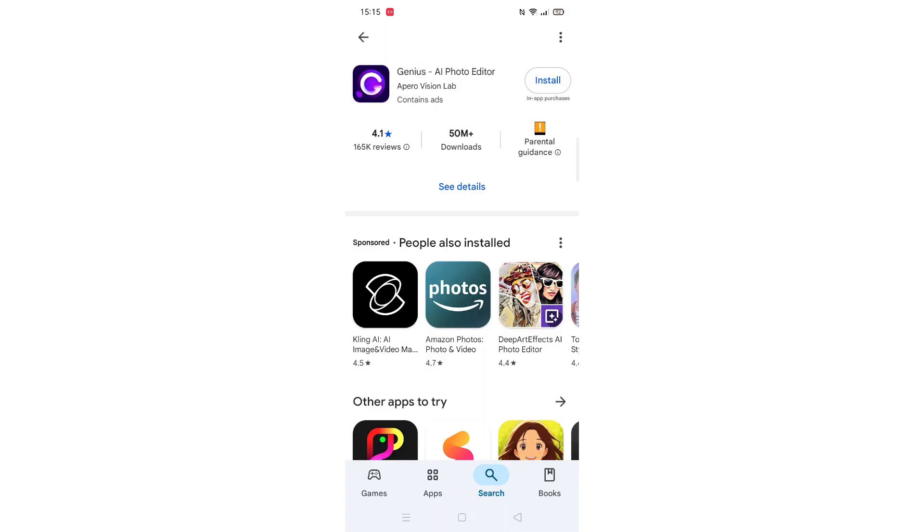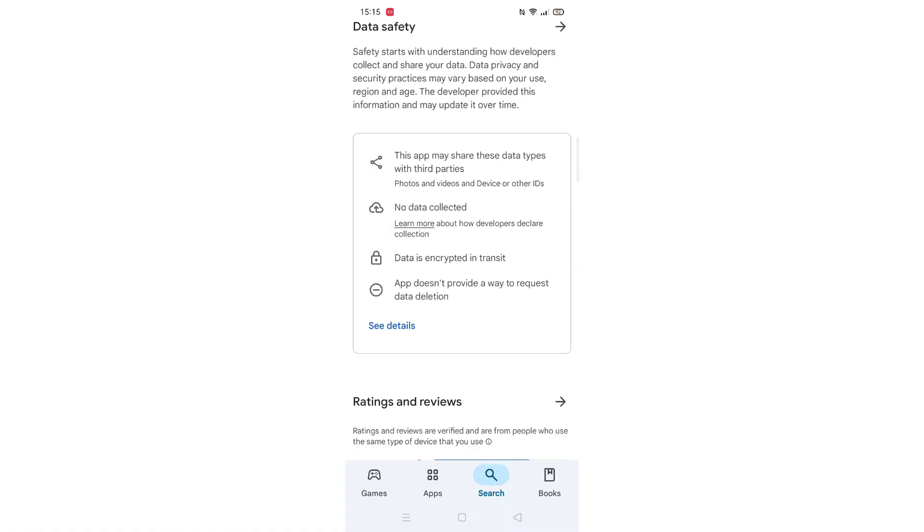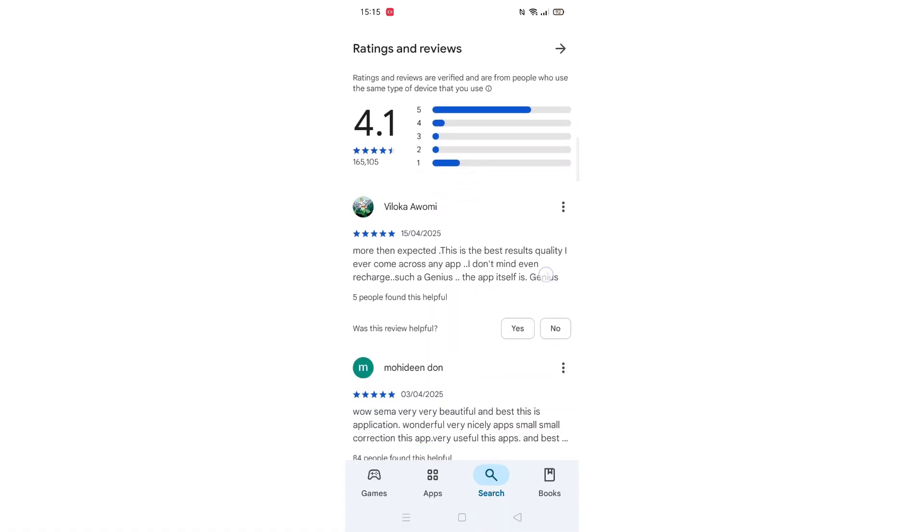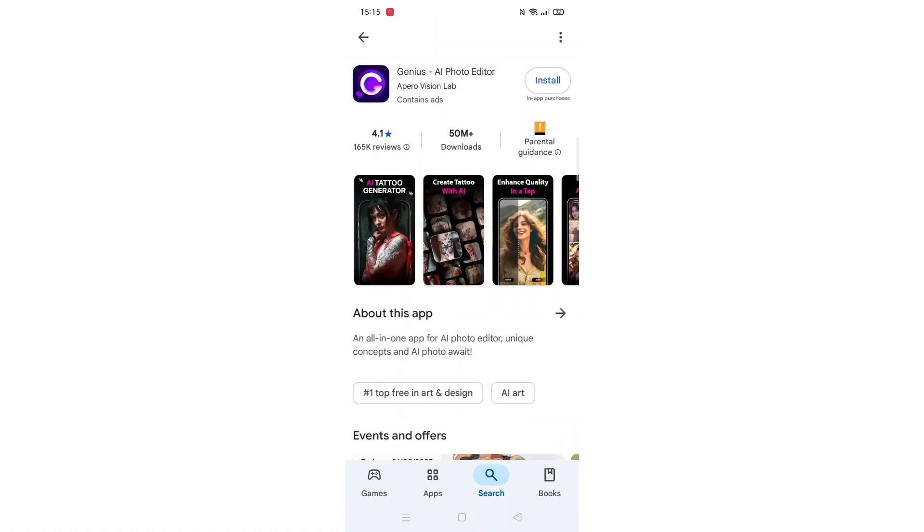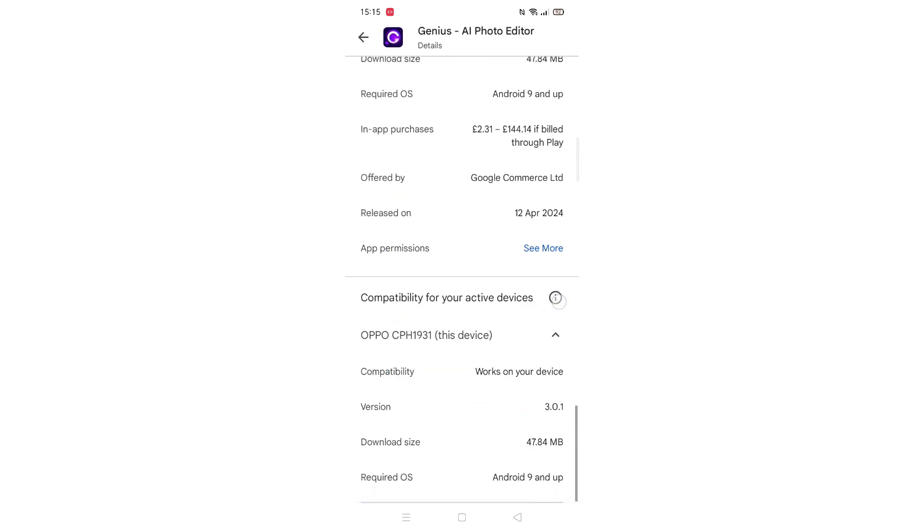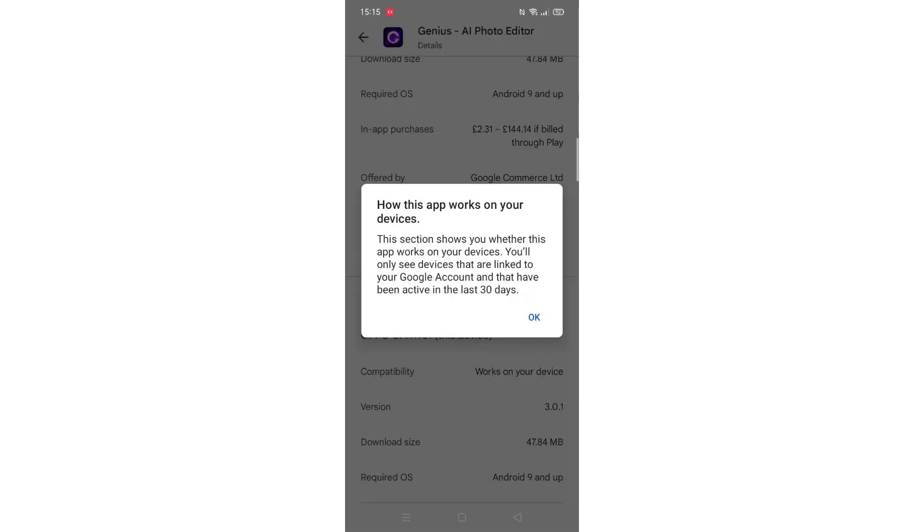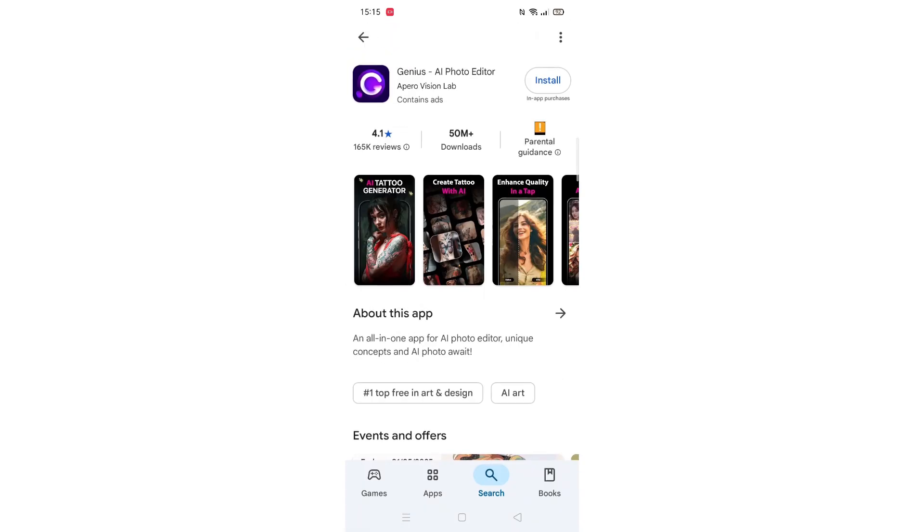Scroll back up and click on About this app. Go to the very bottom of the page to check if your phone is compatible with downloading the app. Once checked, scroll back up and tap the back arrow button in the top left corner.